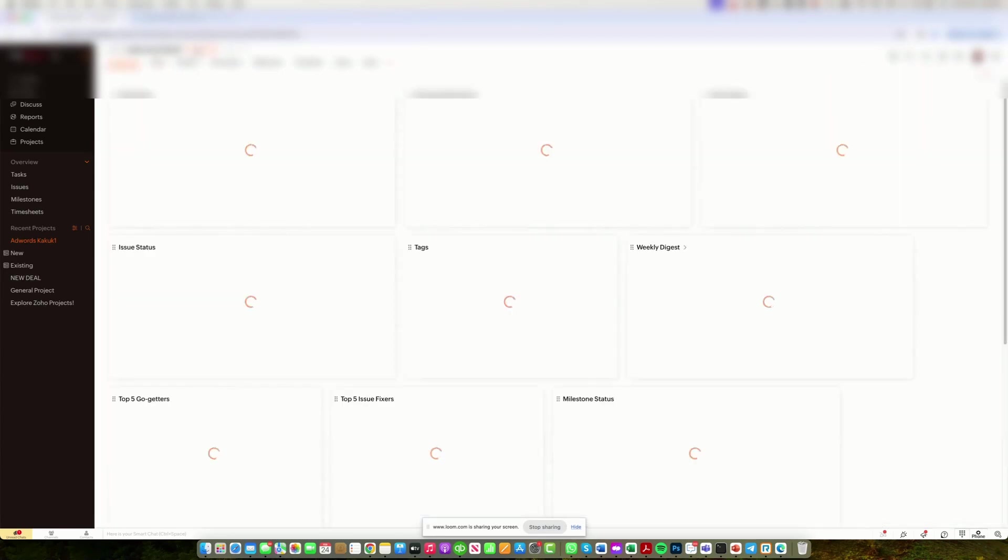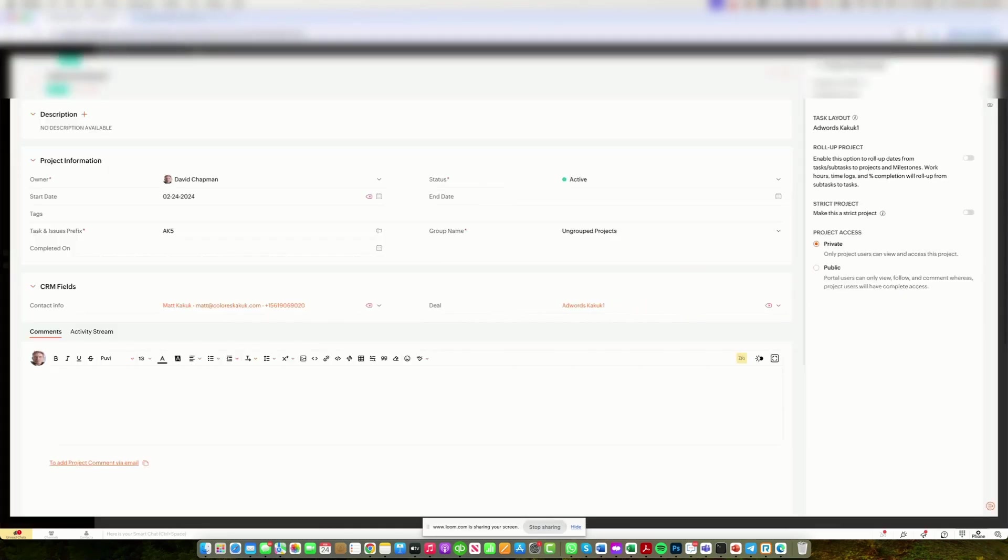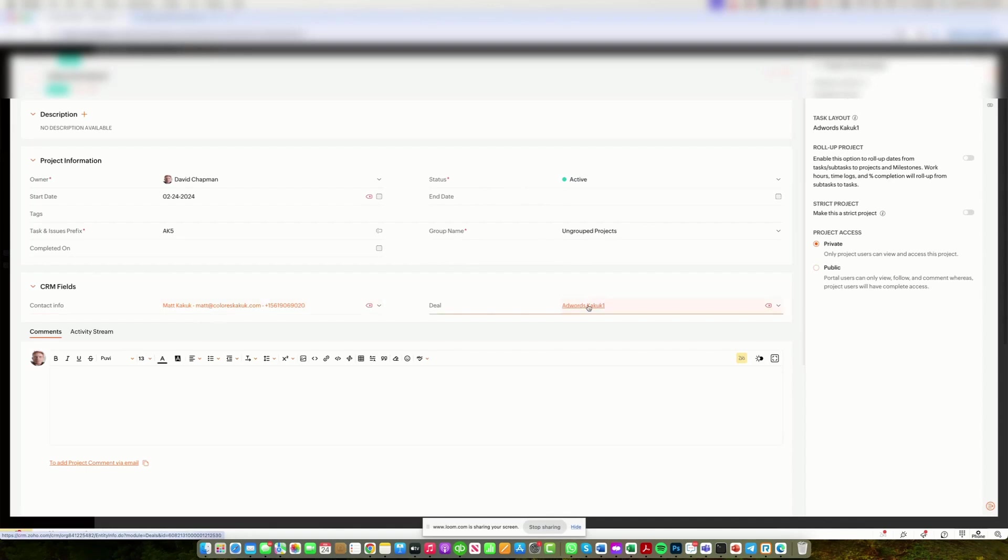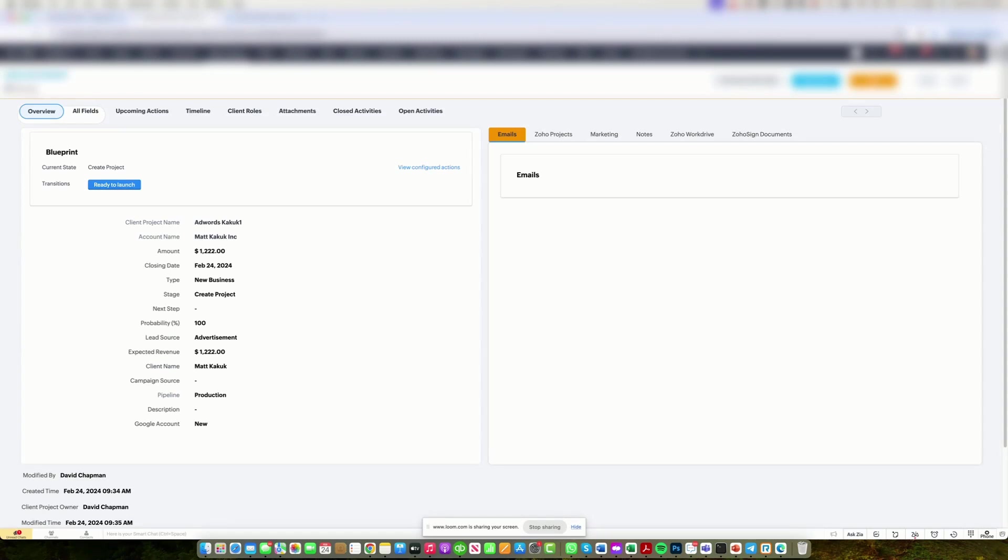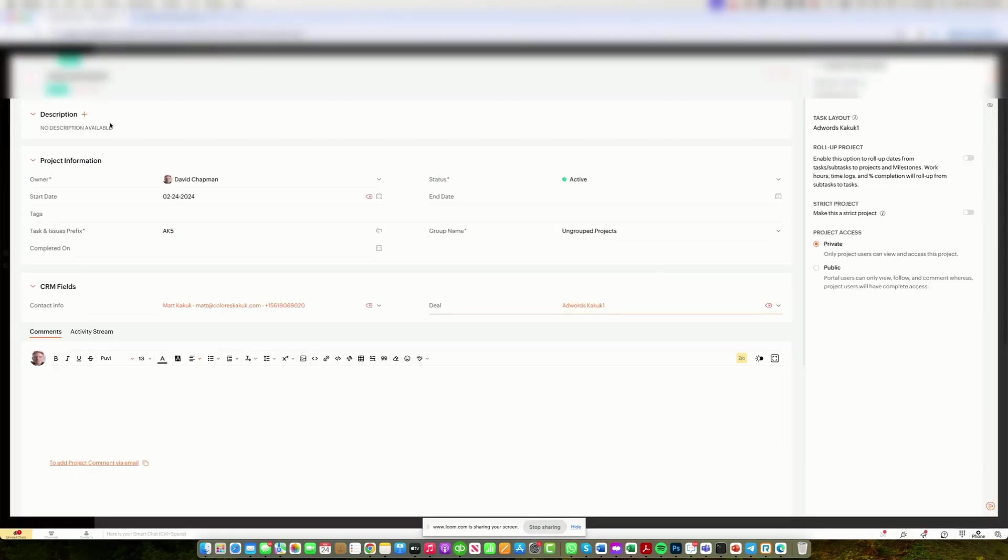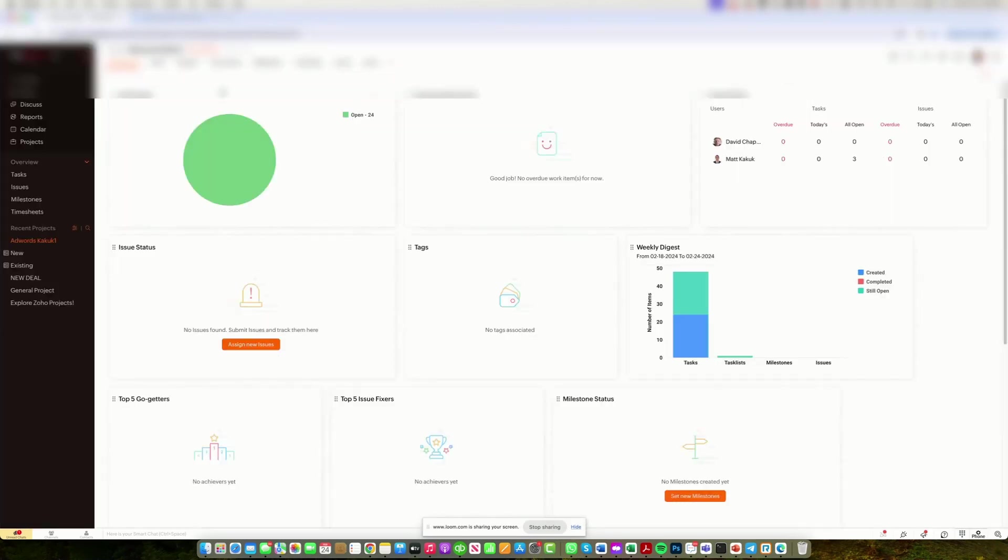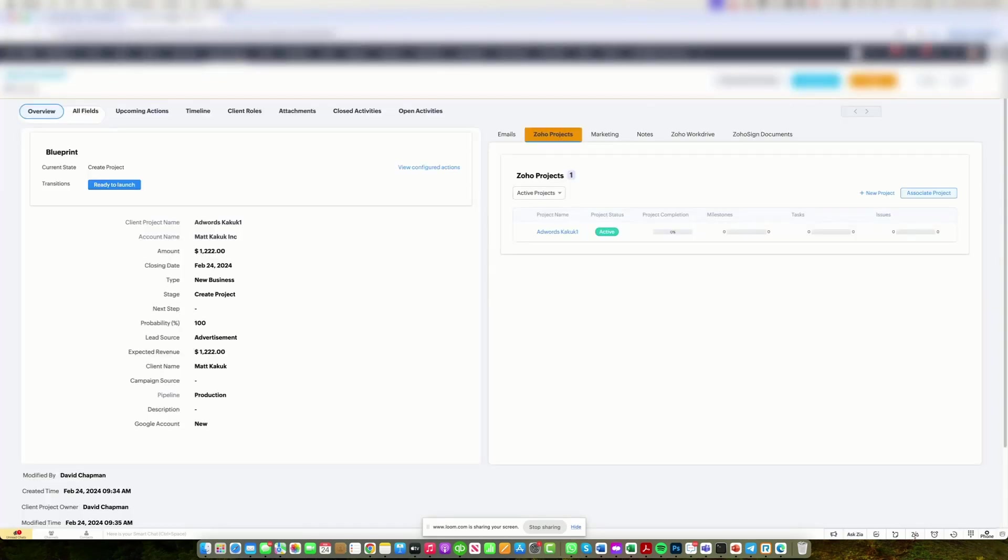We also have integration into the details where somebody could see the information of the contact in CRM or the deal and simply could make their way back into CRM. This is a great way to utilize all the automation that's available in Zoho CRM and Zoho Projects.